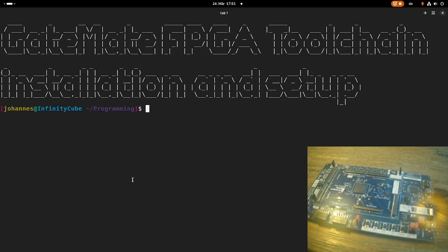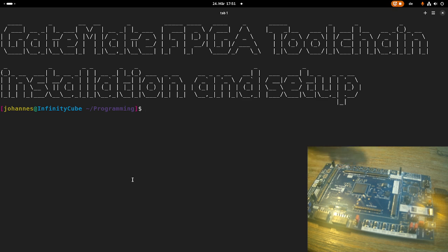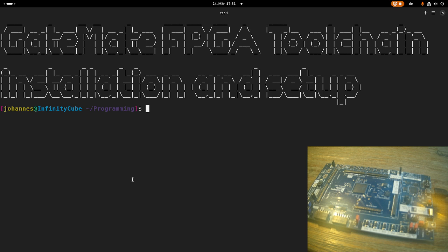Hi. I already did a video in which I presented the Gatemate FPGA board from Colonia Chip to you, which you can see here on my webcam, and today I want to show you how to install the toolchain for the Gatemate FPGA board and run a sample FPGA design.